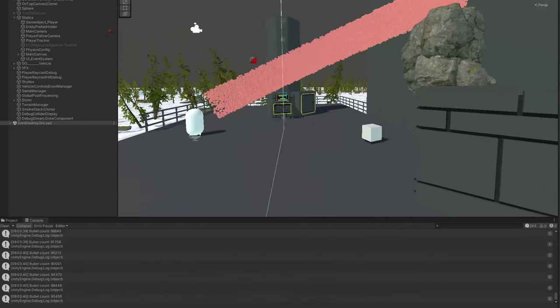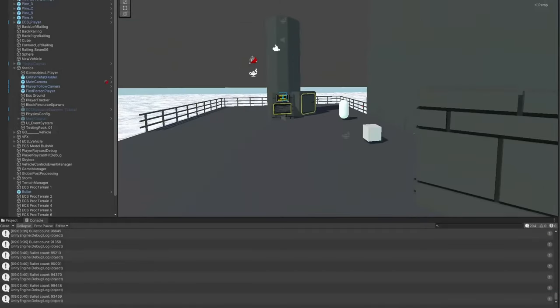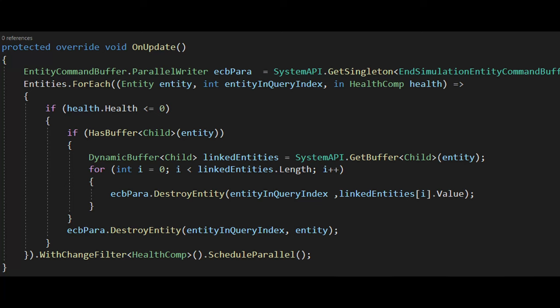Also, I just quickly want to interject with a showcase of the beauty of Unity DOTS. With less than 10 lines of code, we have a multi-threaded system that iterates over all entities with a health component, and checks if they have less than 0 HP, and if so destroys them and their entire hierarchy.